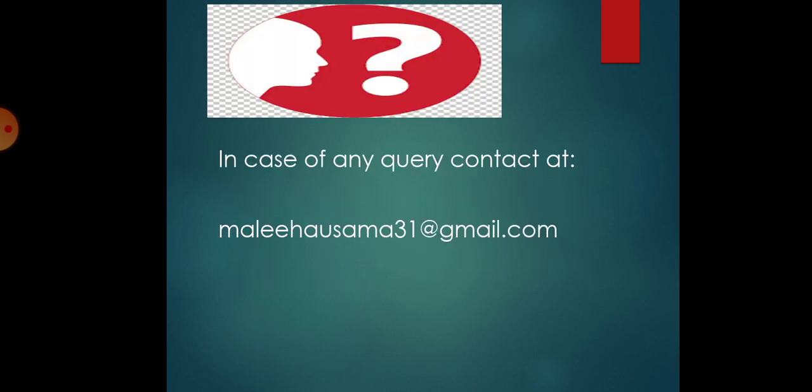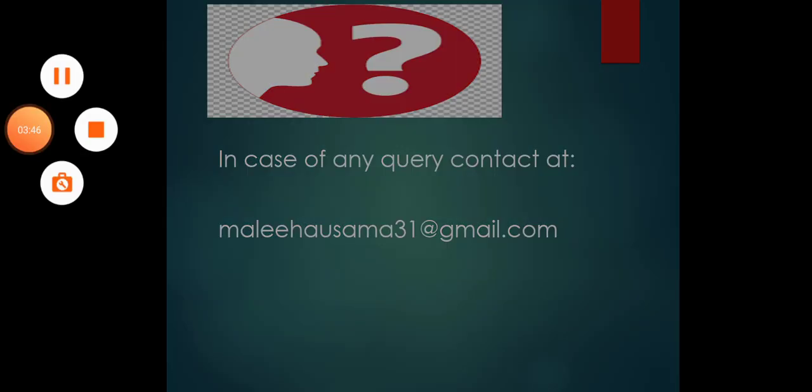If you have any problem or any question, you can ask me on this email address. Thank you and have a nice day.